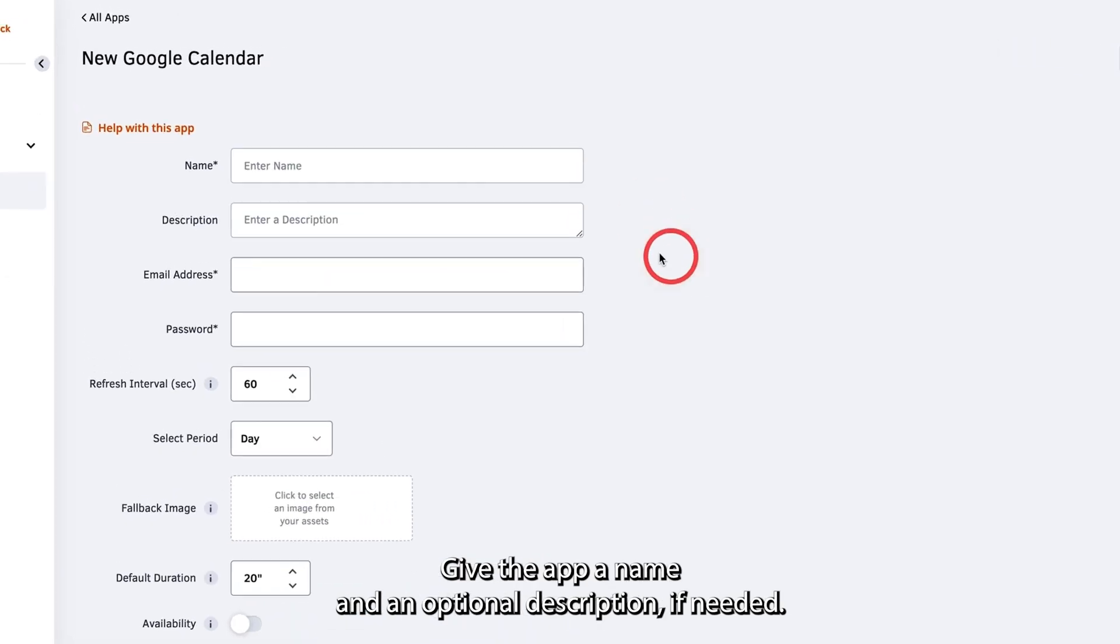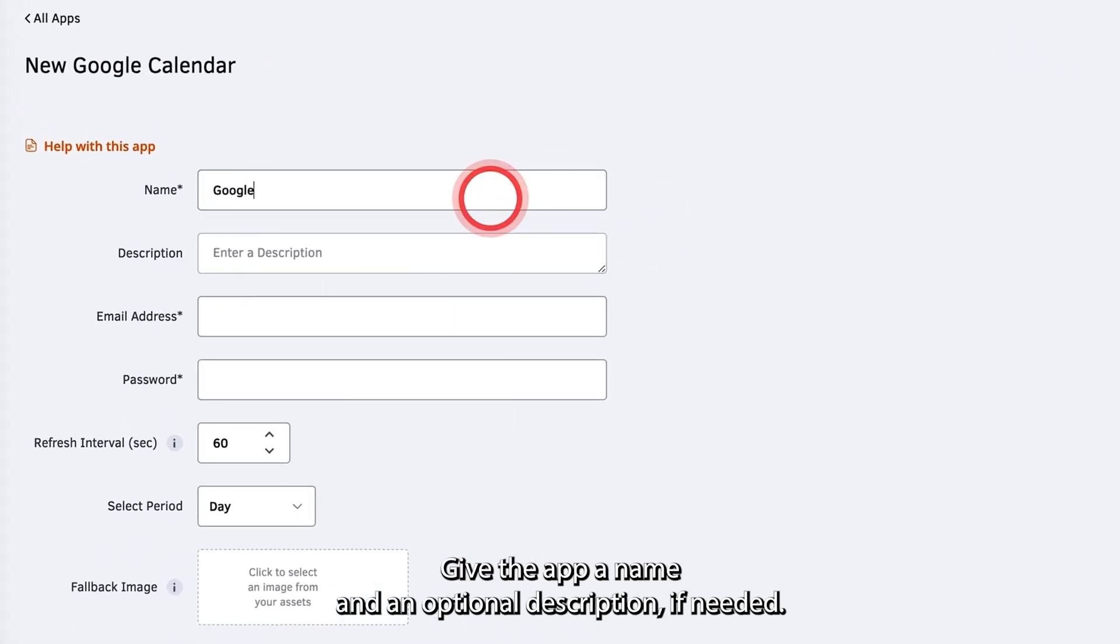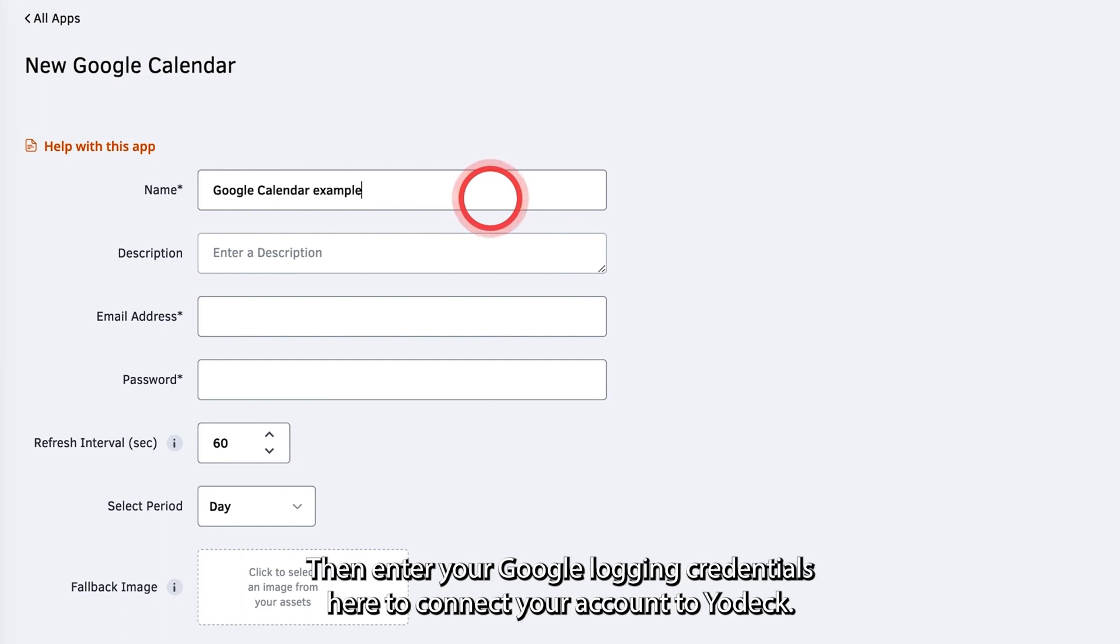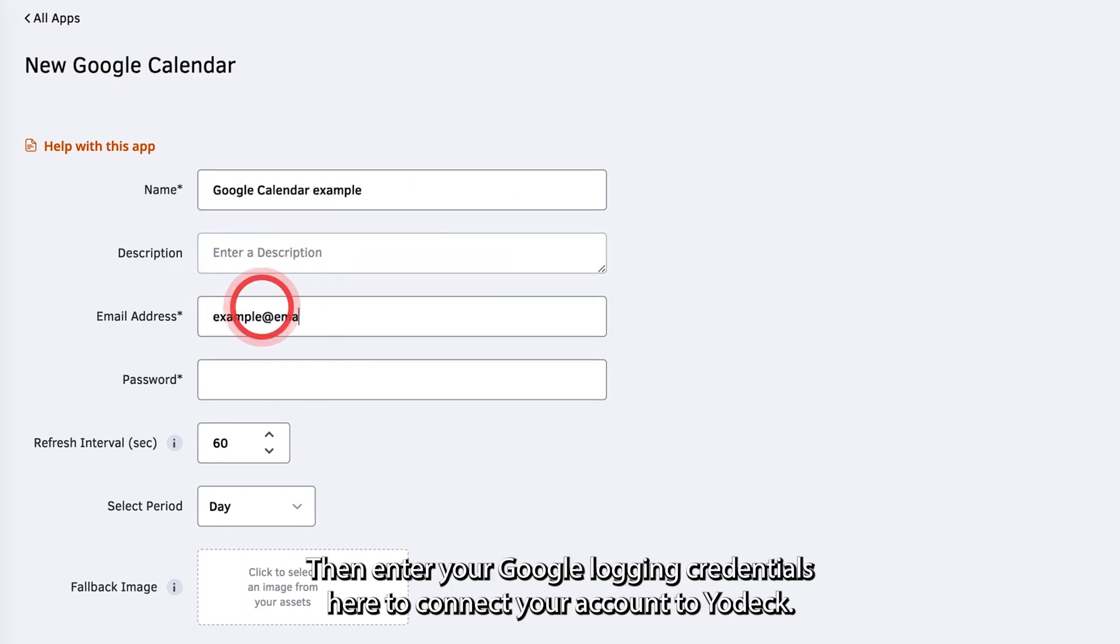Give the app a name and an optional description if needed. Then enter your Google Login credentials here to connect your account to Yodak.